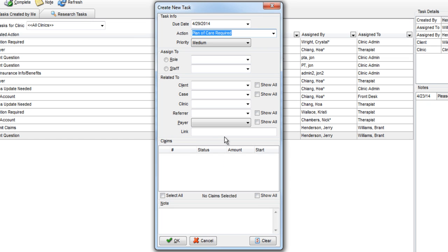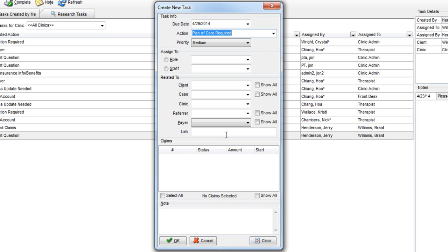You also have the option of changing the priority of the task. By default, it shows up as medium, but you can change it to either high or low.